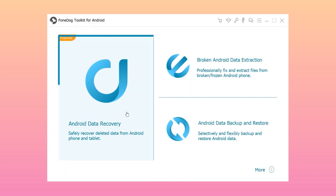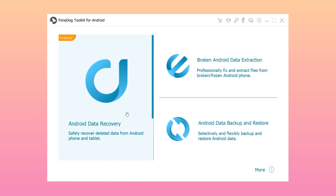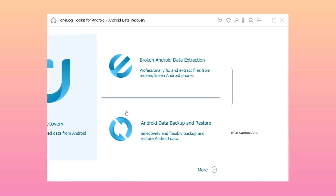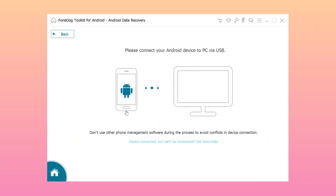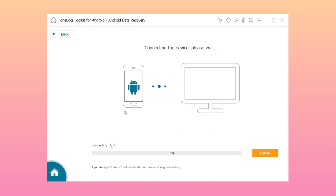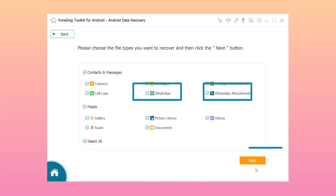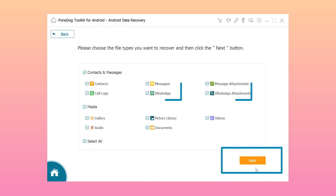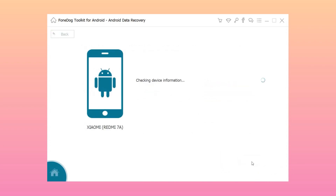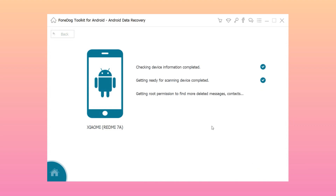Step 1: Install Phone Dog on your computer. Step 2: Turn on USB debugging on your Android phone. Step 3: Select WhatsApp or WhatsApp Attachments, then click Next to scan for deleted WhatsApp call history.